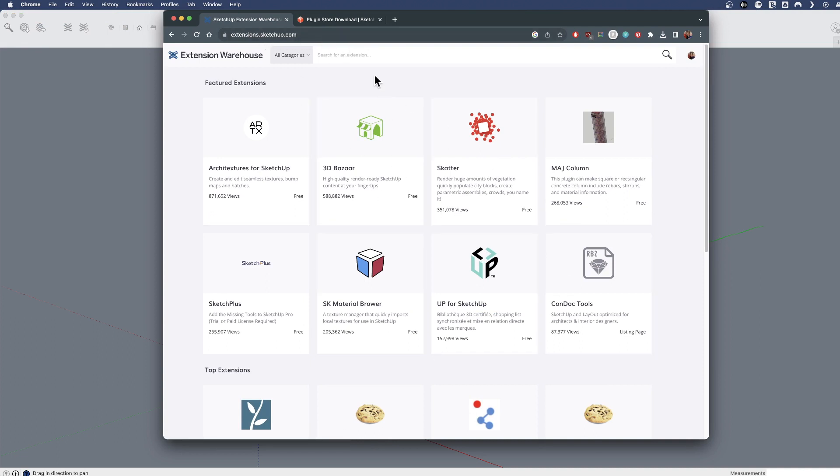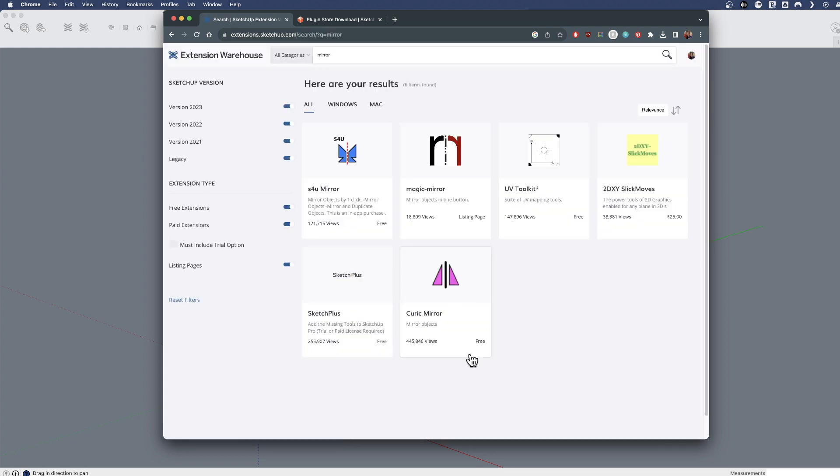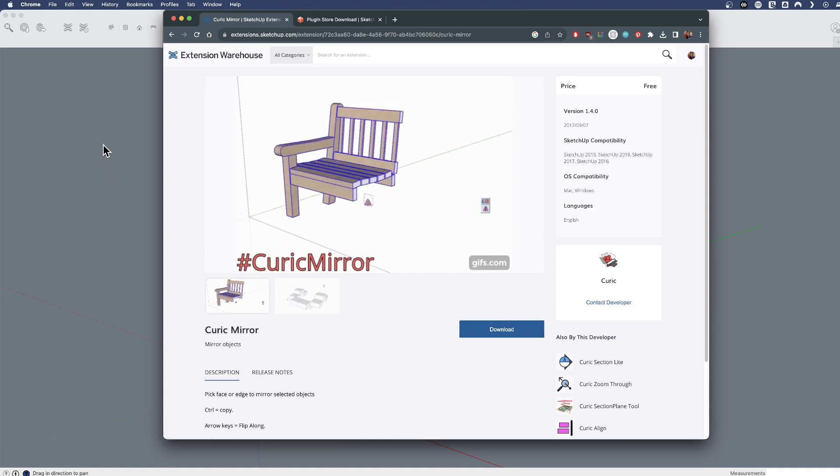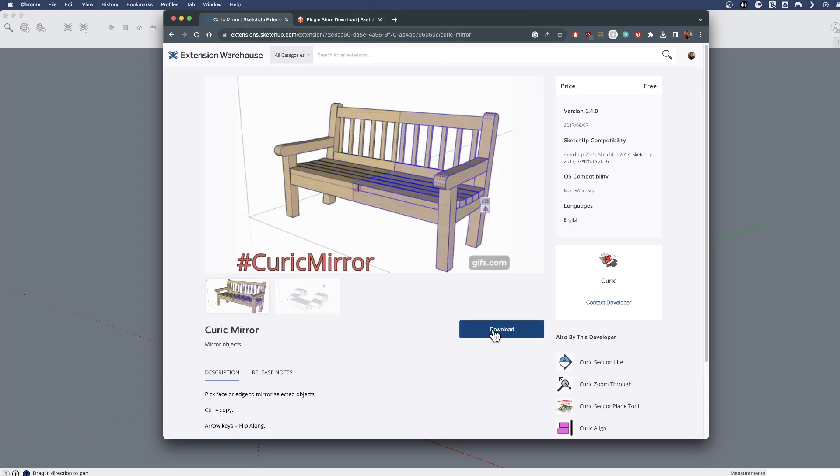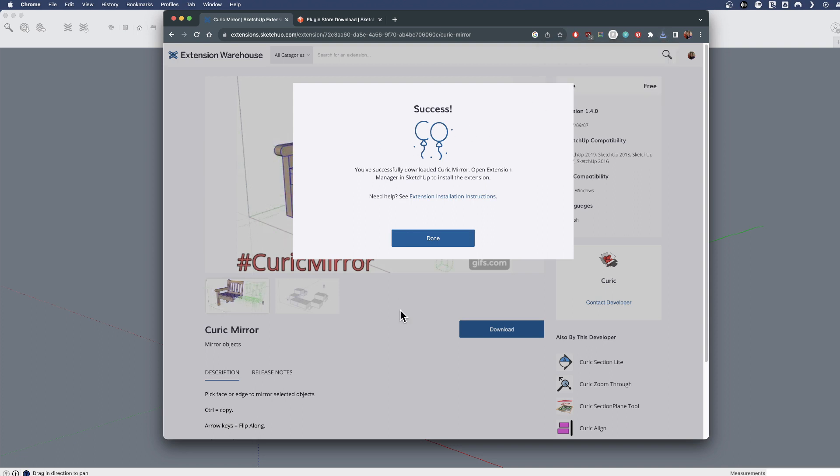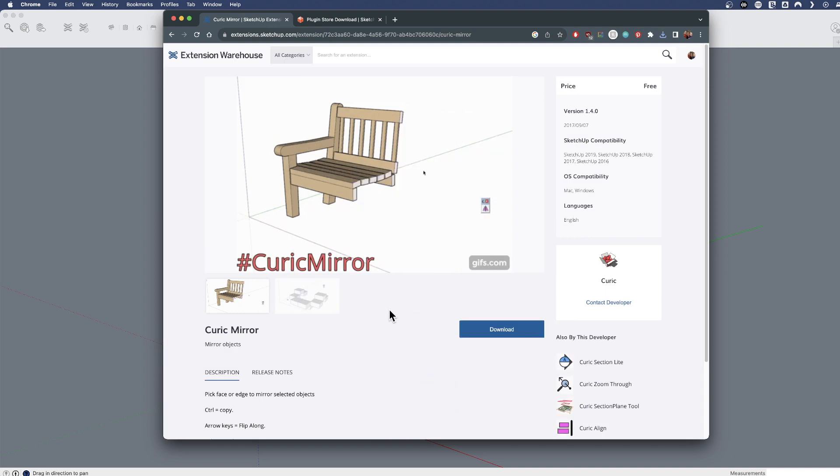If I were to do the same thing here, instead of installing directly into SketchUp because I'm in a web browser, I would download this file and it will download as what's called an RBZ file, and let's keep that in mind for a moment.